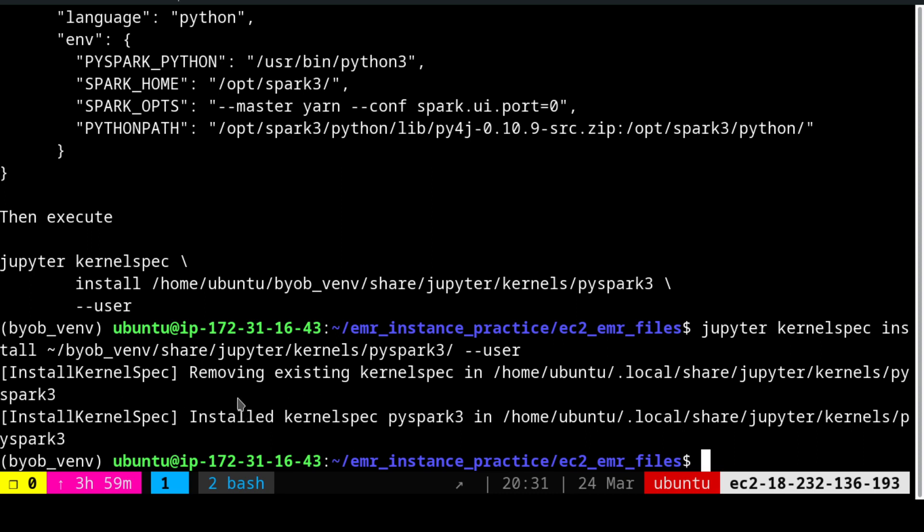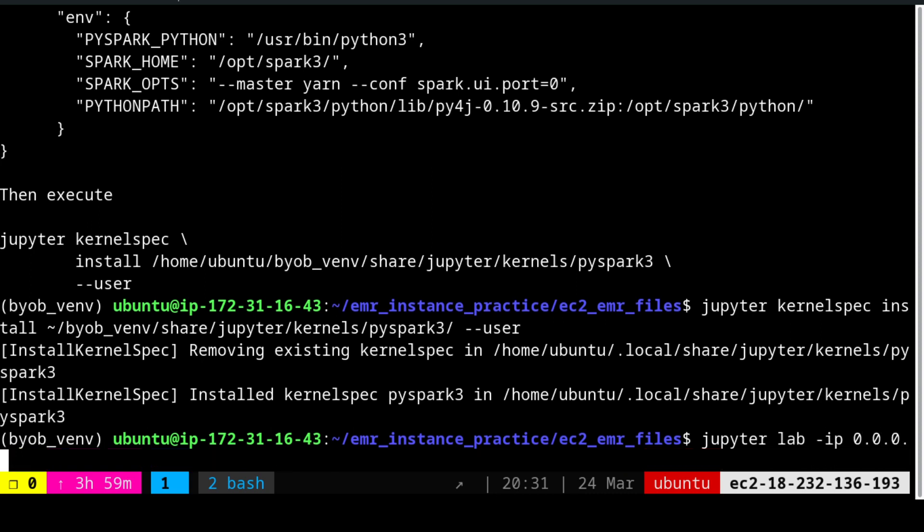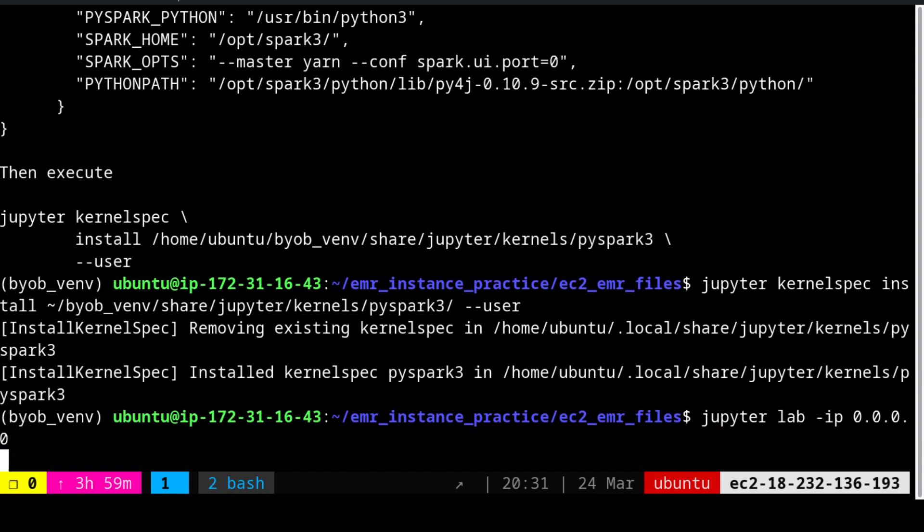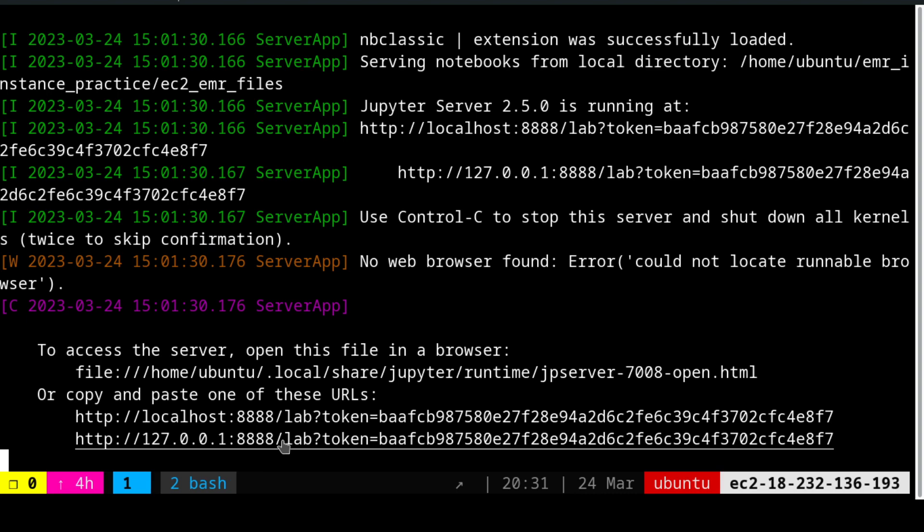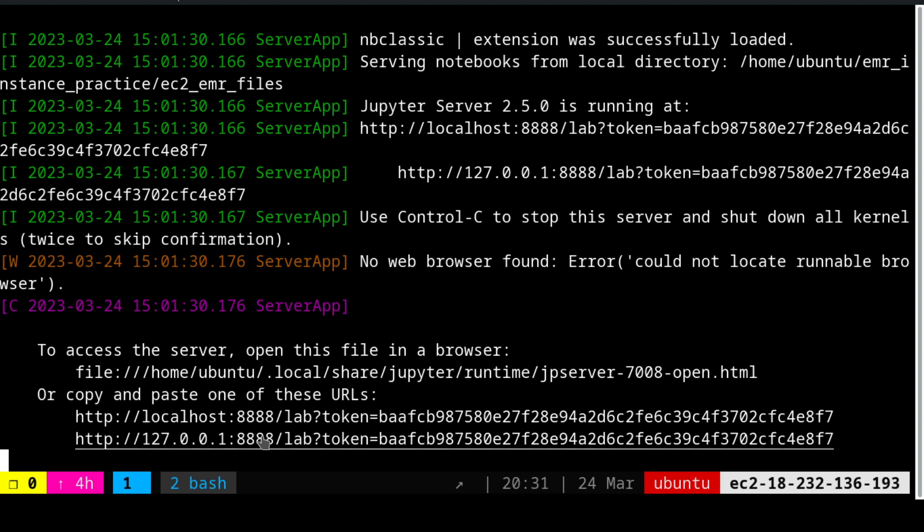After this, if I execute Jupyter lab, Jupyter lab -ip 0.0.0.0, we'll actually create the server. Once you open the server in your browser, it will open. Ensure that if you're using cloud related environment, ensure that you have opened the port for this. I'll be showing this in the next video.